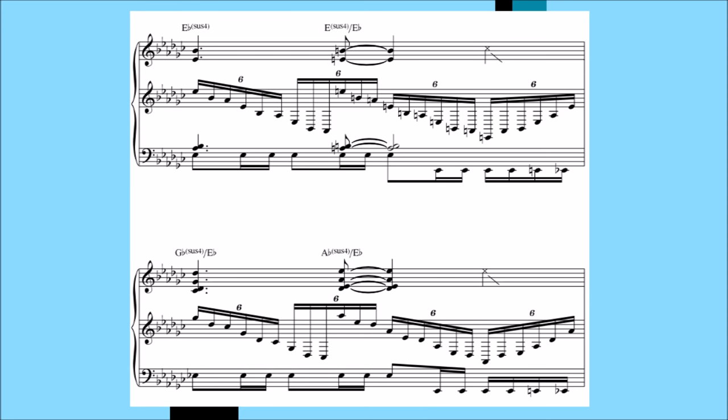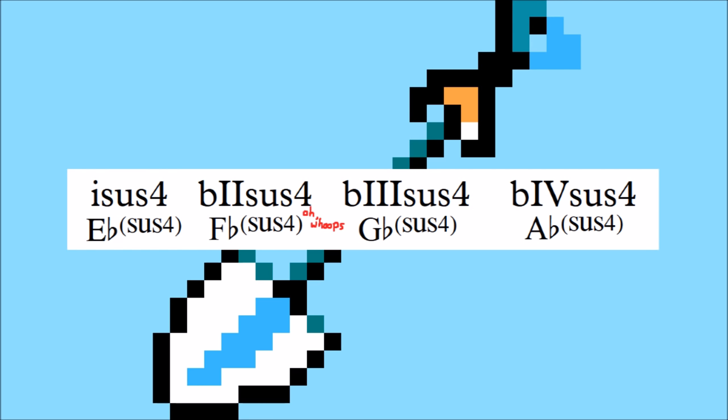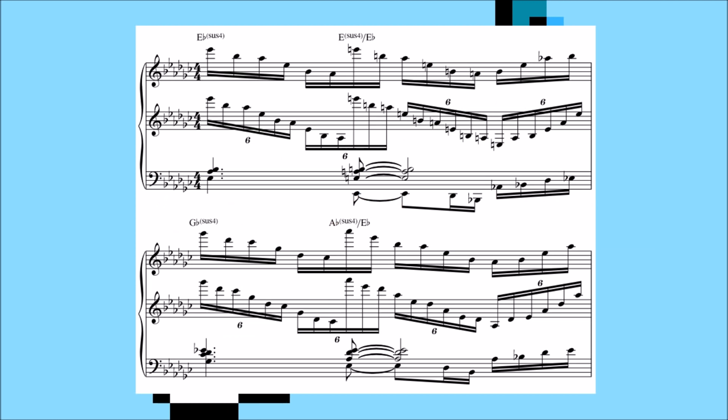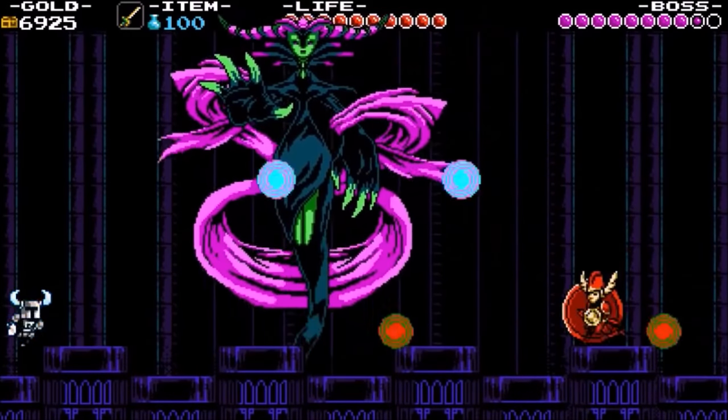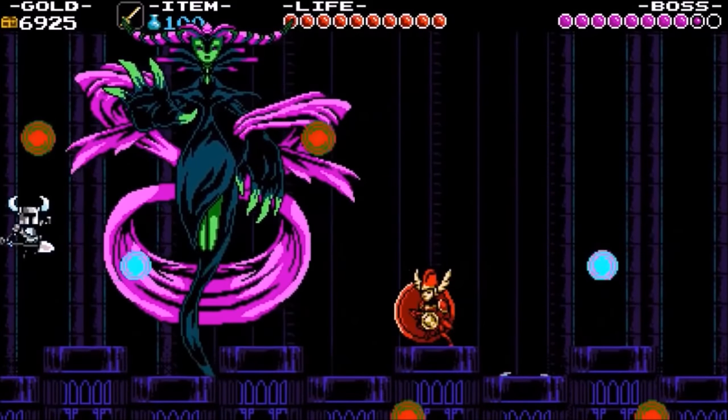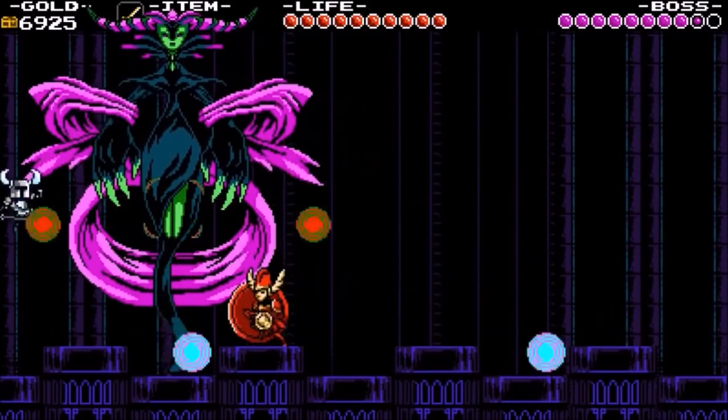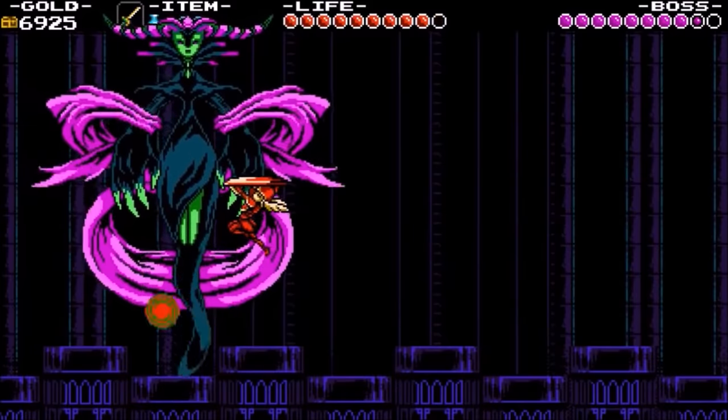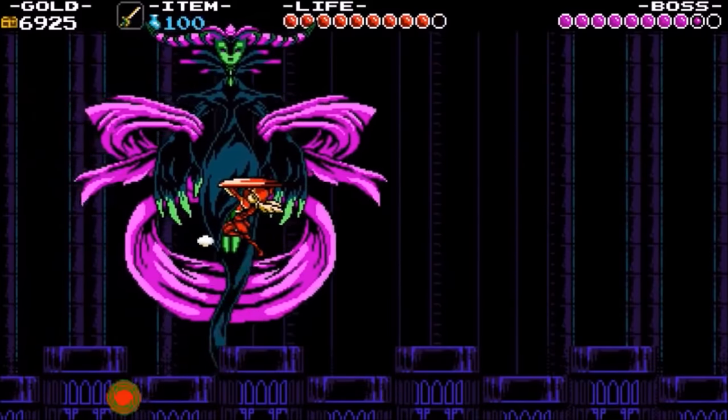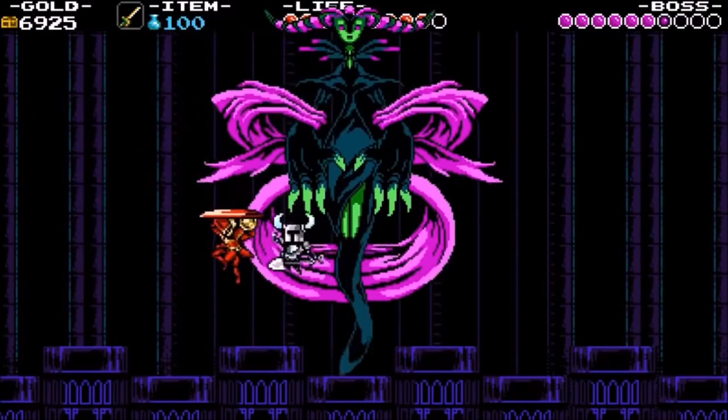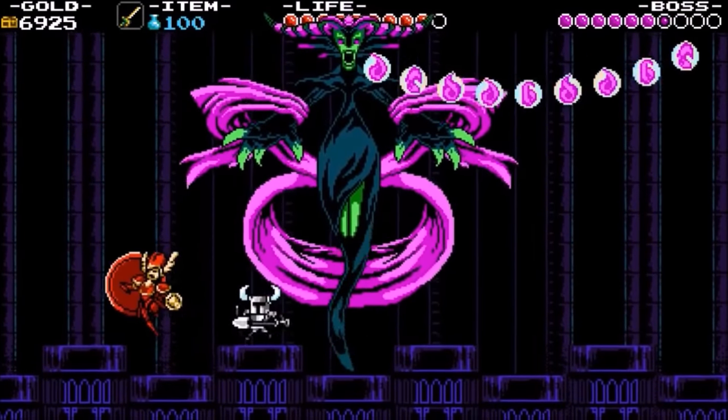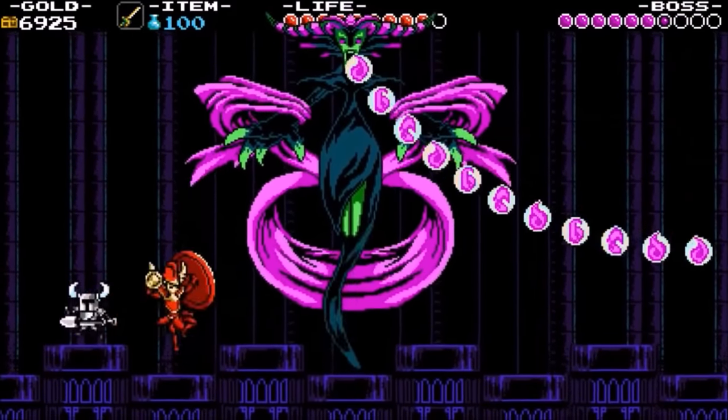At first, we get this barrage of notes outlining a 1 sus, flat 2 sus, flat 3 sus, 4 sus. The flat 2 gives it the bite it needs to make this boss feel threatening, and the accompaniment contributes to this feeling by overwhelming us with a tidal wave of notes. When the melody comes in, we're treated to the most upbeat version of the Shield Knight theme in the game. Partially due to the sheer speed of the music, but also due to the change in harmony.